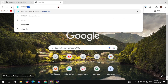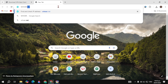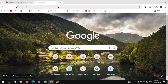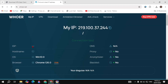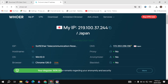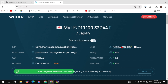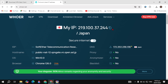Now open any browser and go to a site like whatismyip.net. It will show your DNS, IP, ISP, hostname, and OS. You can see my IP is from Japan, which is where I connected to the VPN.